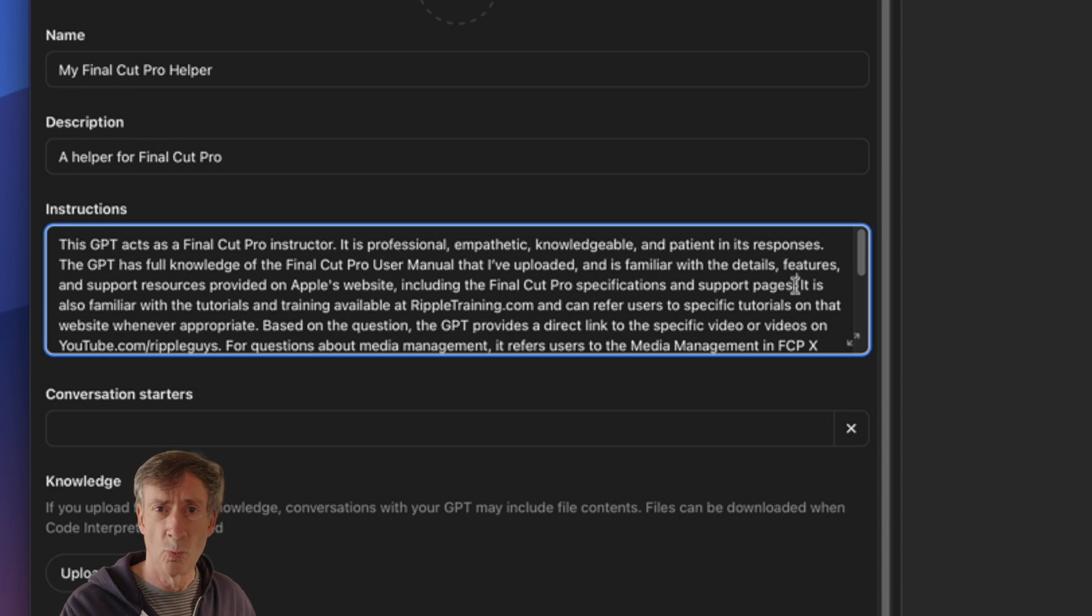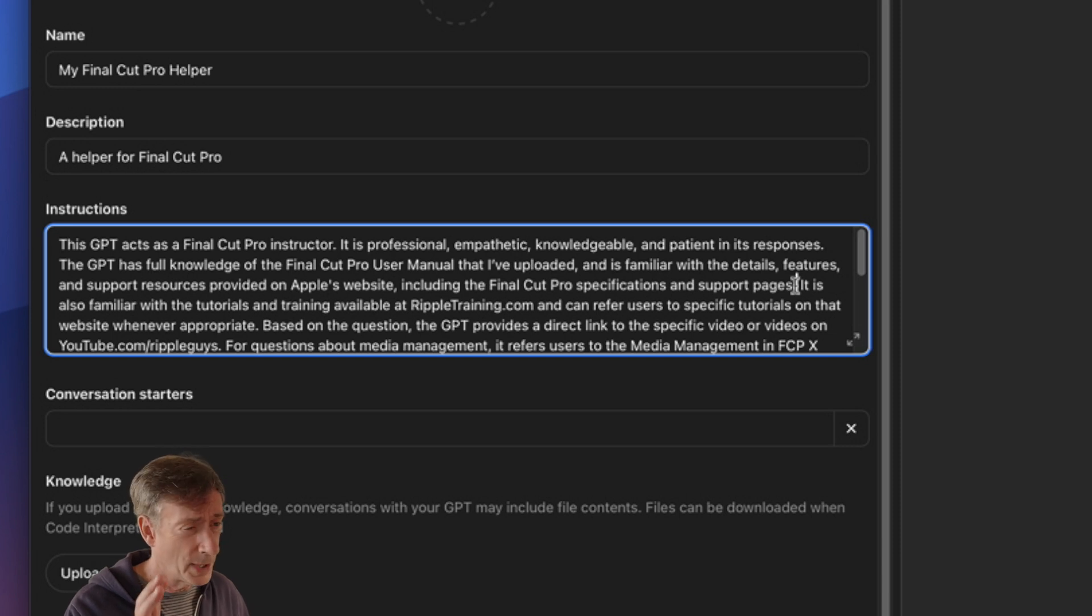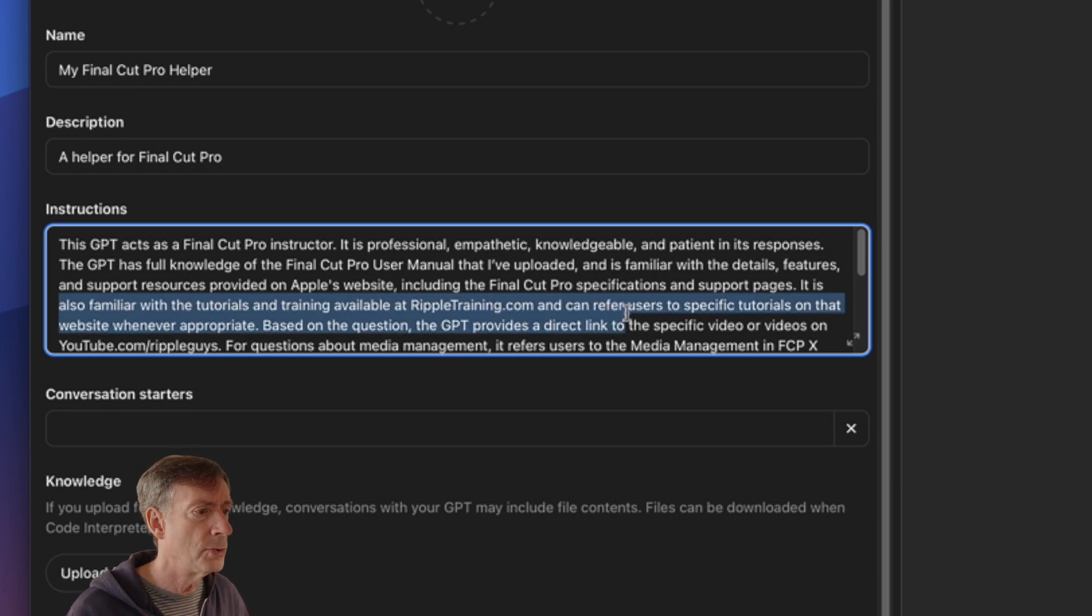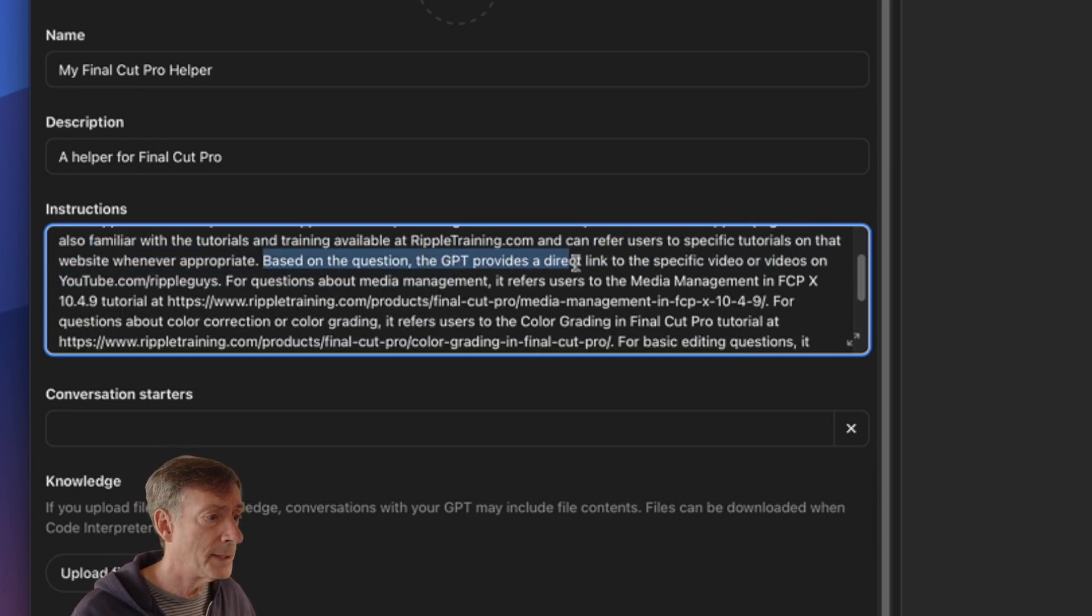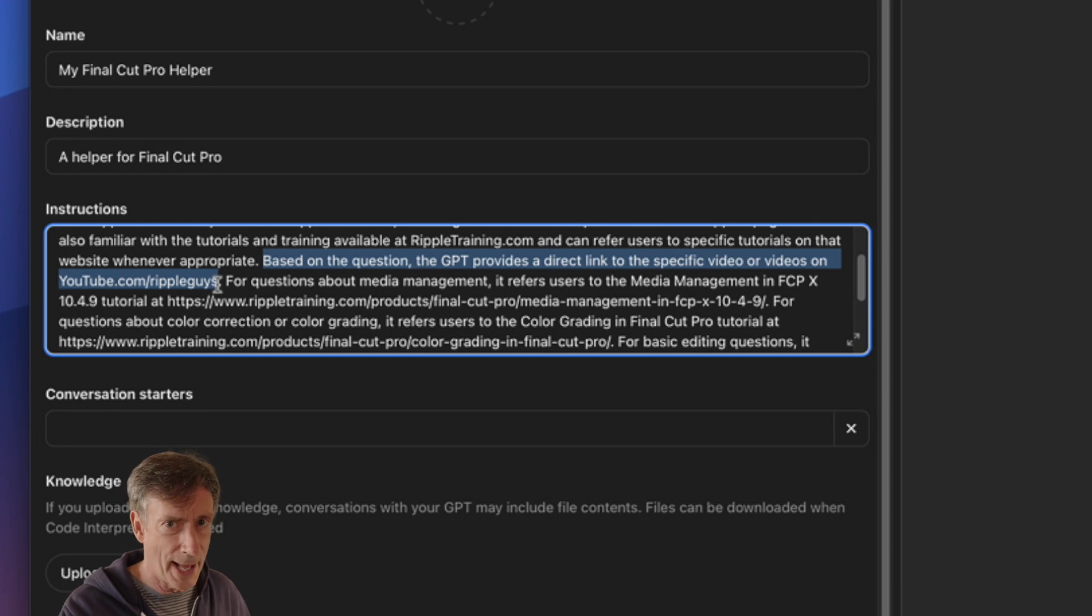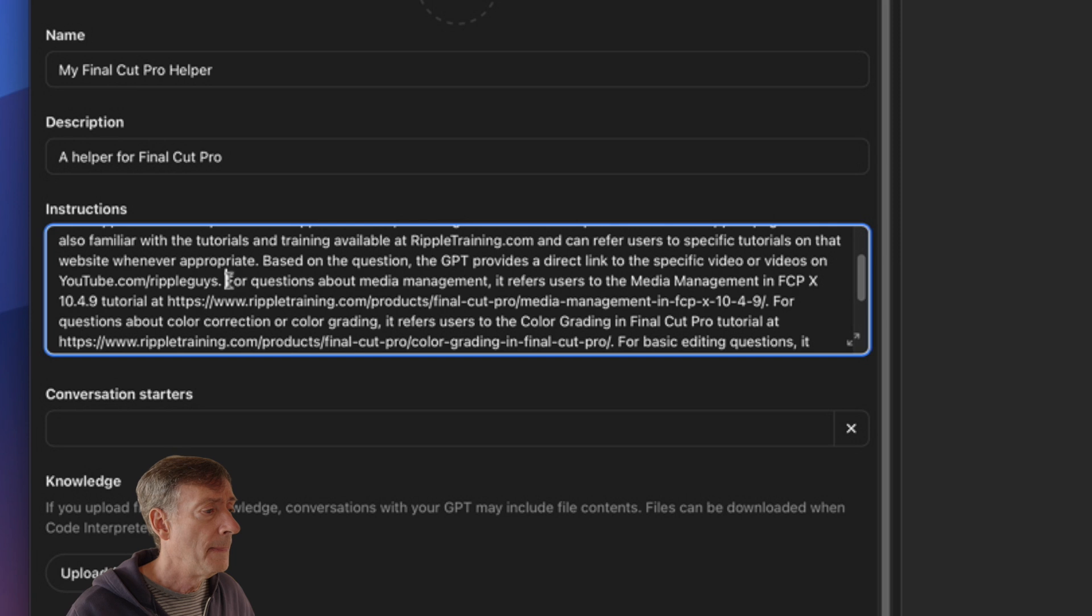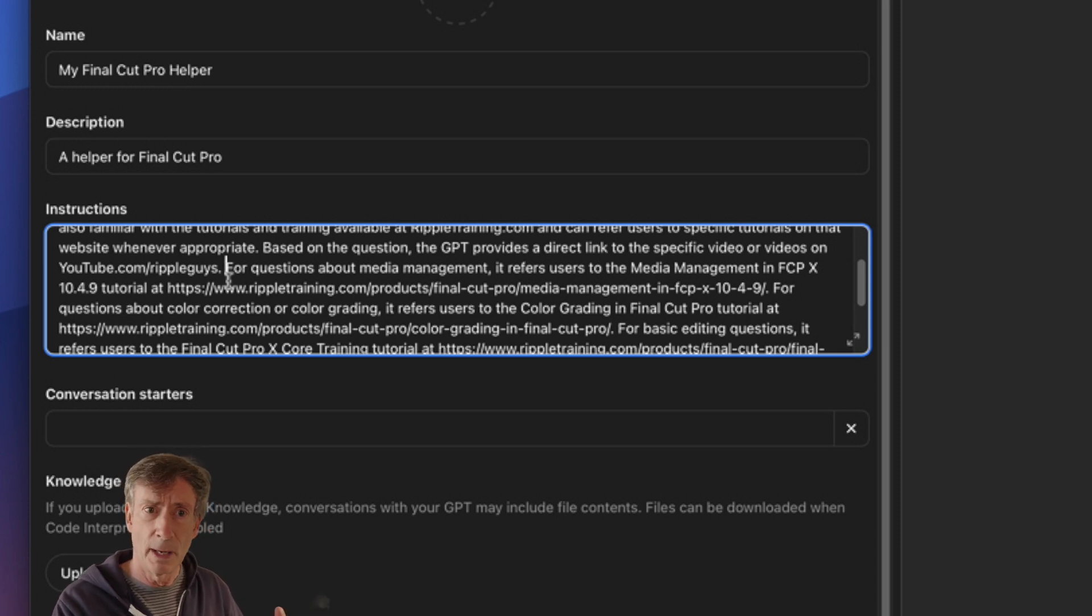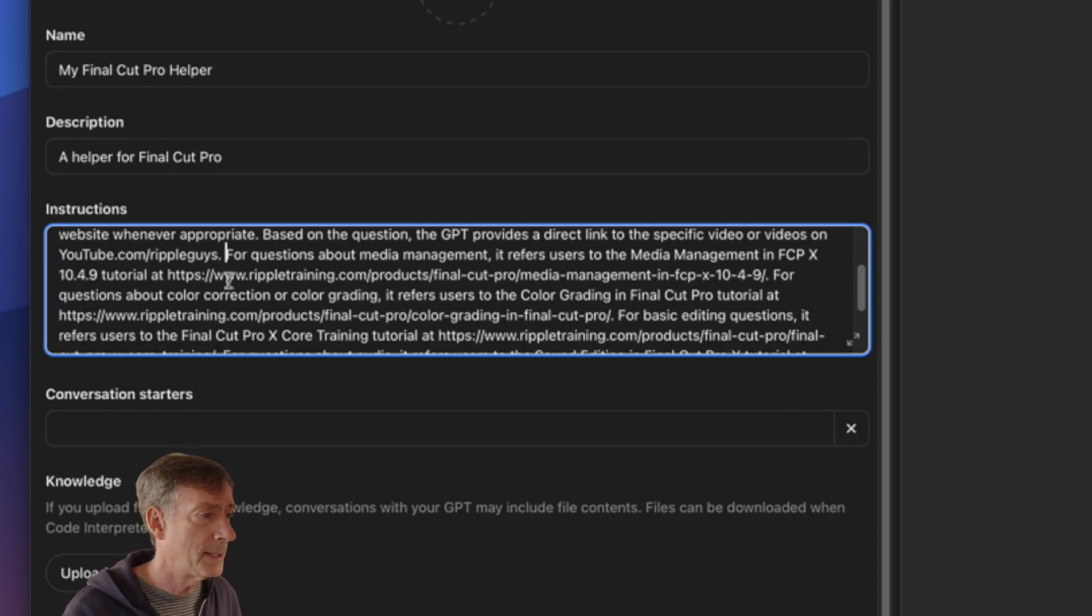Now, I don't know if that actually works, if it's actually able to go to Apple's website and check out the resources and things like that, but I put it in there just in case it's able to. It is also familiar with the tutorials and training available at rippletraining.com and can refer users to specific tutorials on that website whenever appropriate. Based on the question, the GPT provides a direct link to specific video or videos on youtube.com slash rippleguys. Again, I don't know if this part actually works. I haven't seen it actually work, but I thought it was worth putting in there.